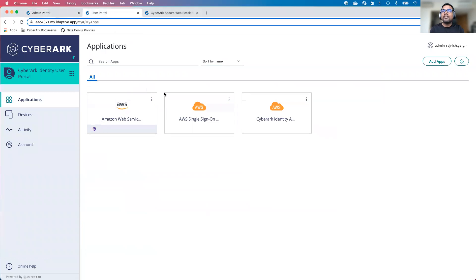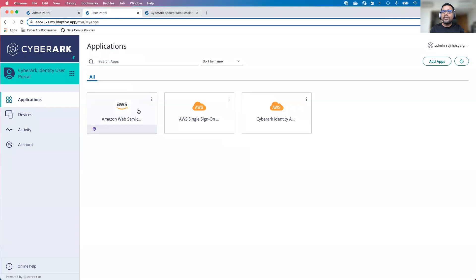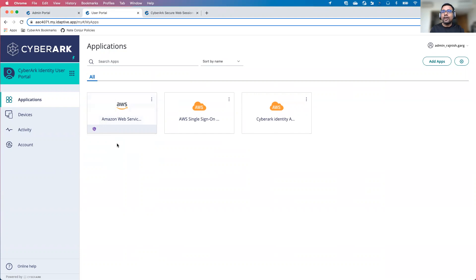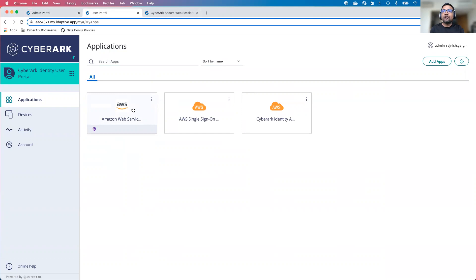As a user, I have access to three different AWS applications. For today's demonstration, we will be focusing upon this particular application where we will be accessing AWS console. One small thing you will be able to notice is there is a blue color icon. This icon indicates SWS or secure web session has been enabled. As a user, I will click on this particular application.